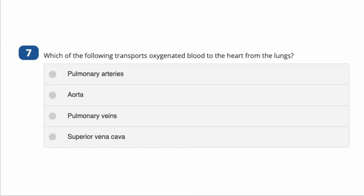Here's a little HESI test practice question: Which of the following transports oxygenated blood to the heart from the lungs? The answer is the pulmonary veins. Veins always bring blood to the heart; arteries always take it away from the heart. It doesn't matter whether it's oxygenated or deoxygenated — it has to do with whether the blood is moving away from or towards the heart. Arteries away, veins towards.